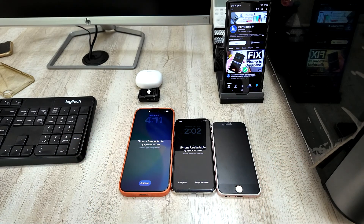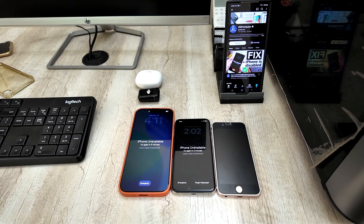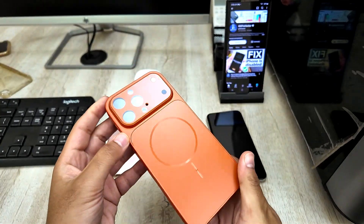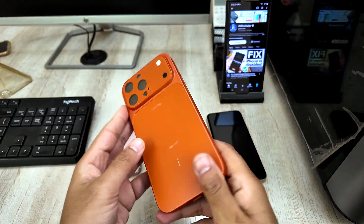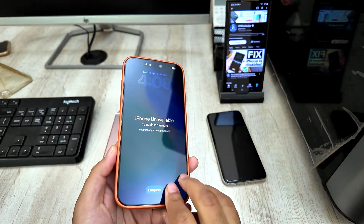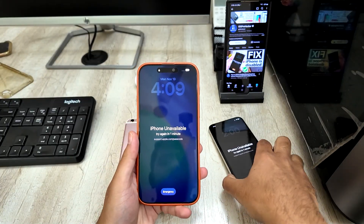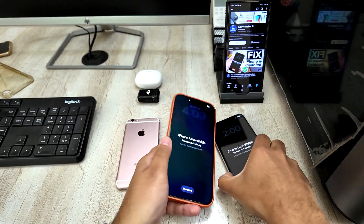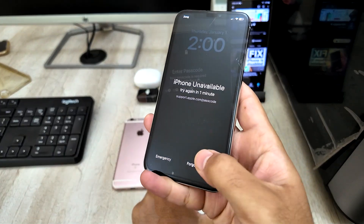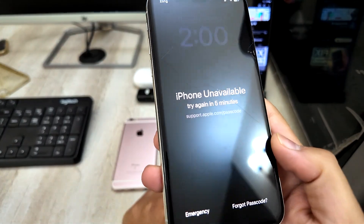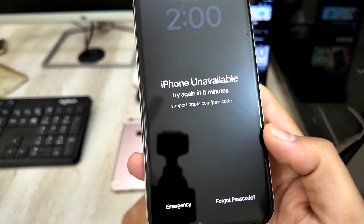Hello everyone, welcome to iOS Pro Hacker. If you forgot your iPhone passcode and you're seeing iPhone unavailable, security lockout, or iPhone is disabled on the screen, then please listen carefully. Because in this video, I will explain the complete truth — what is possible, what is not possible, and why most YouTube videos are misleading you.